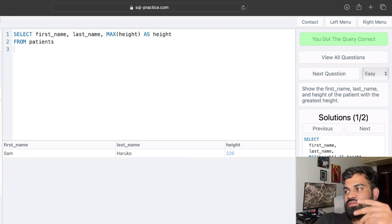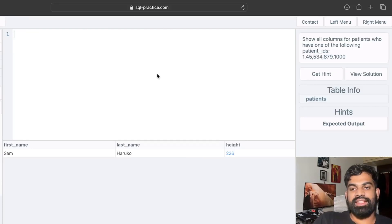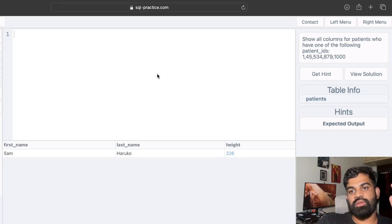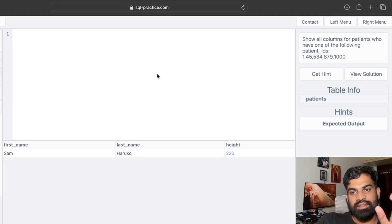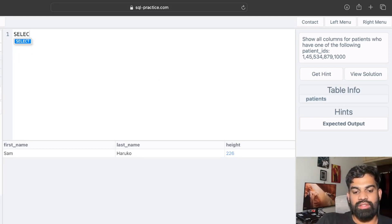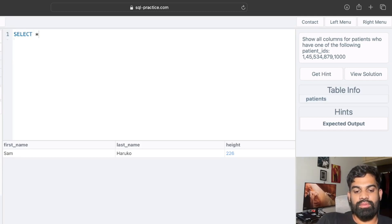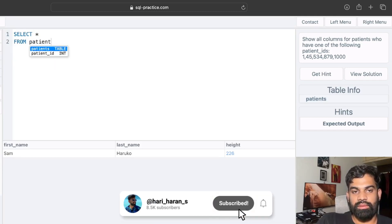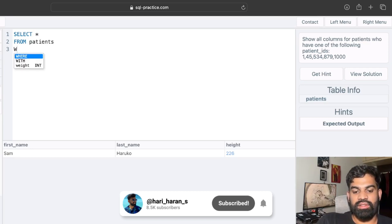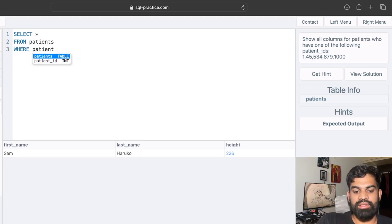The next question: show all columns for patients who have one of the following patient IDs. We need to find only the records of patients with those specific IDs. To get all columns we use SELECT * from the patients table, with a WHERE condition on patient ID.